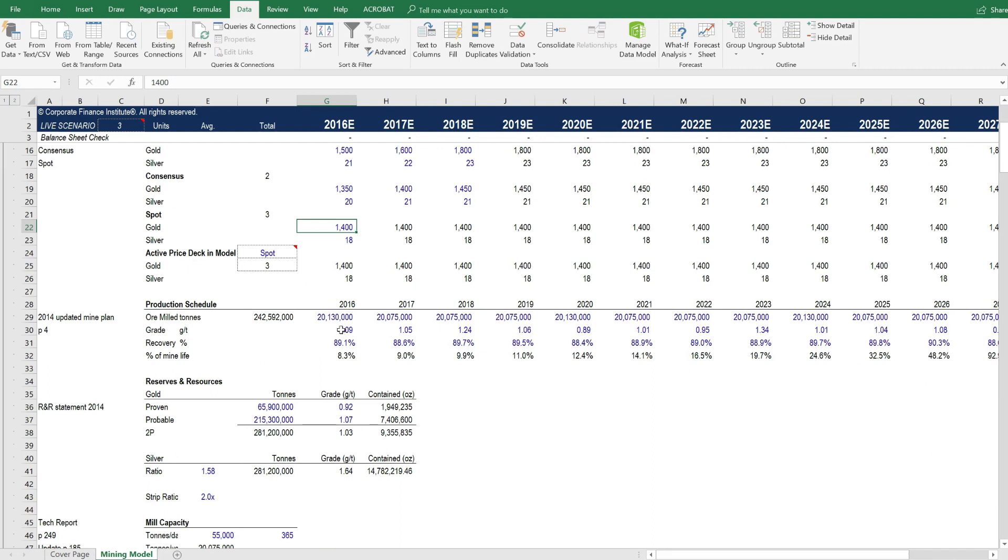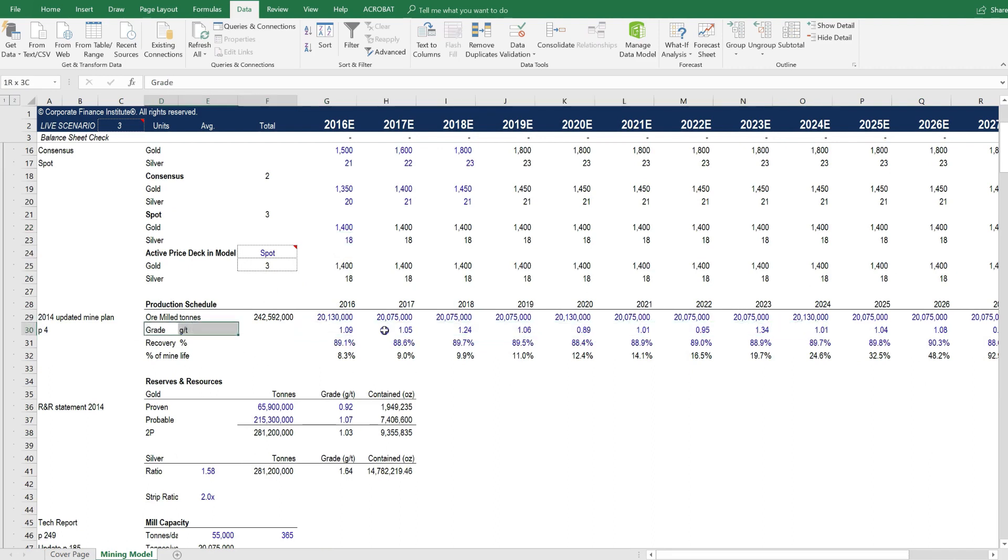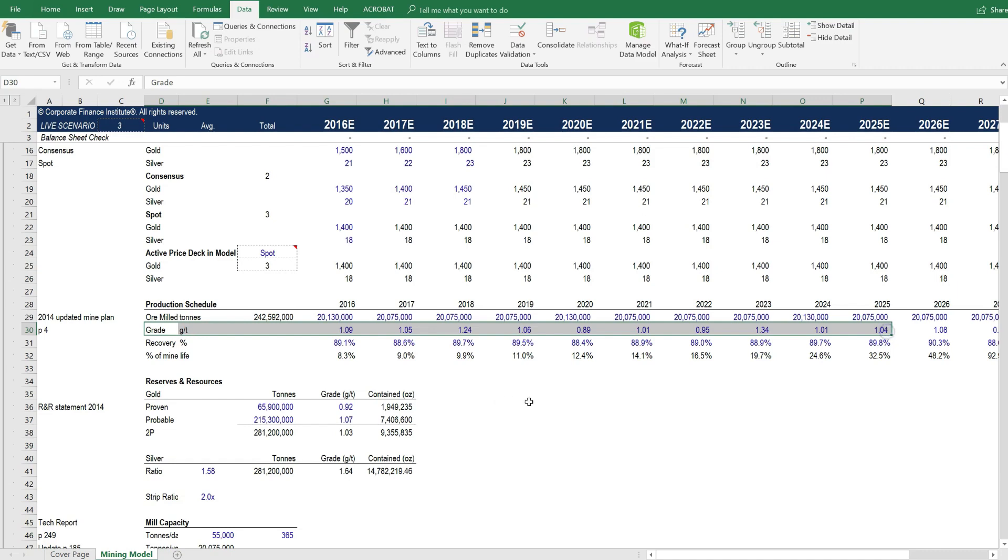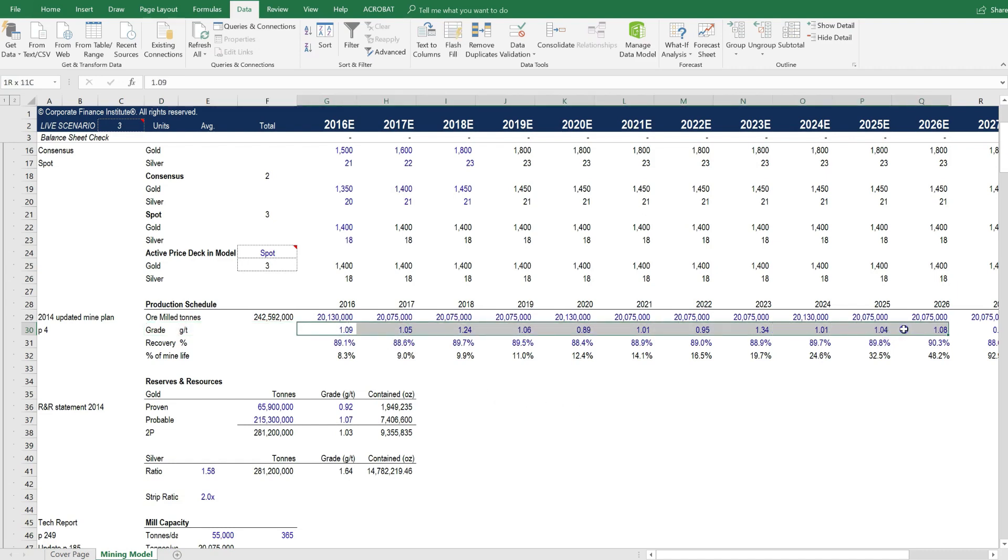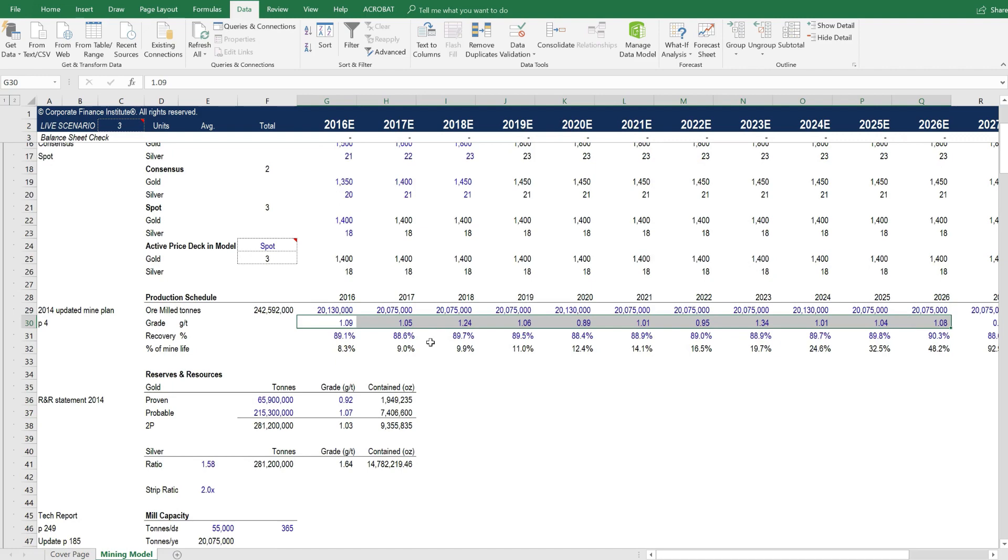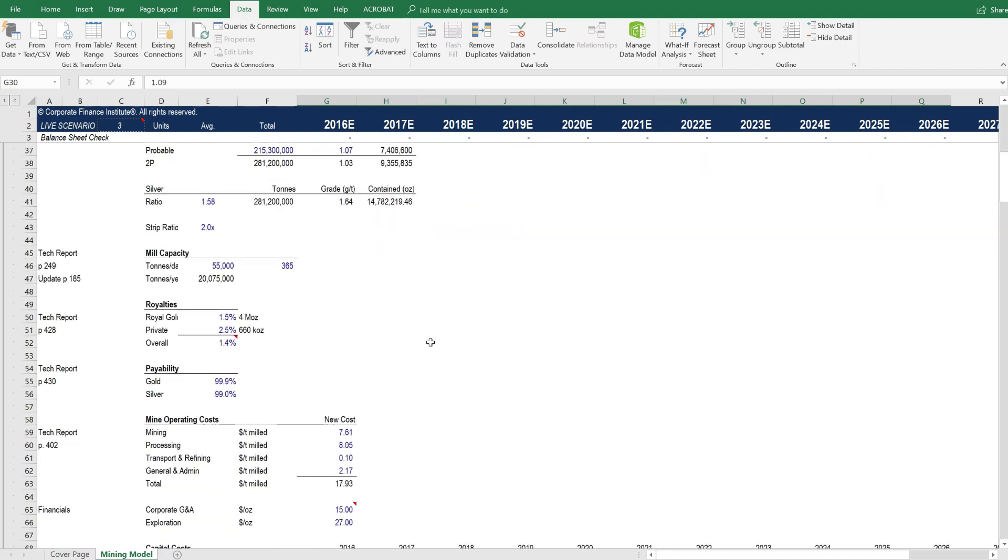The production schedule can be edited here. The grade is one of the most important factors and assumptions in a mining model. So you could make changes to the grade here easily and have it flow through the model.